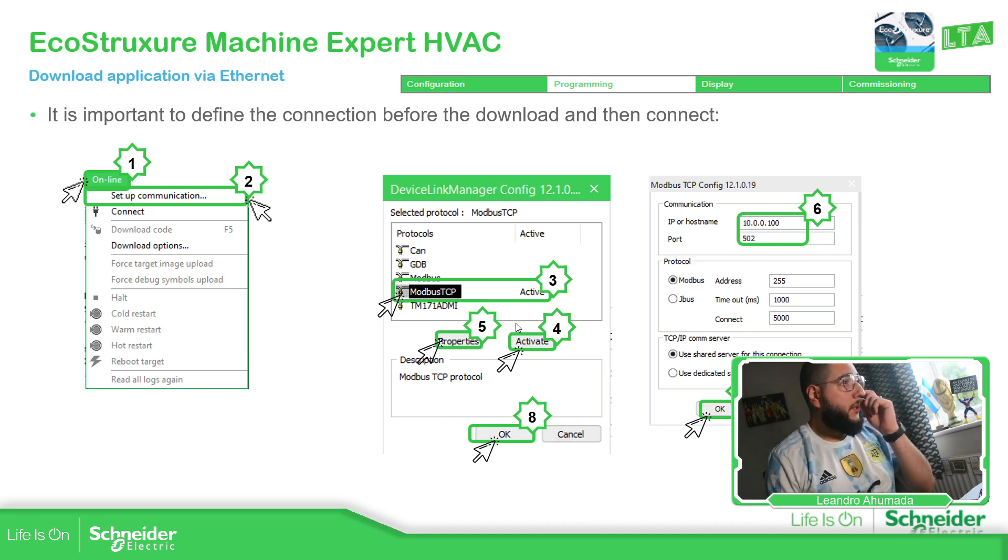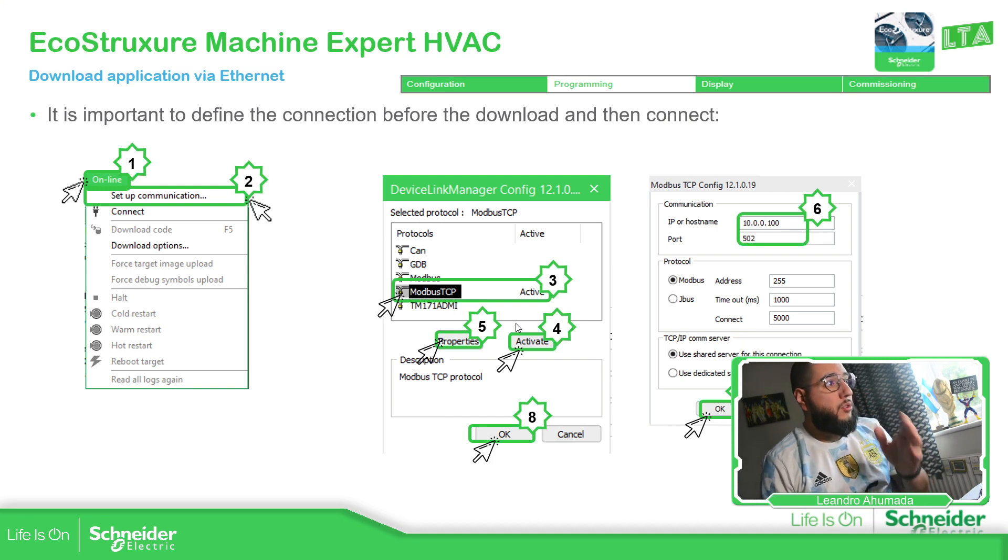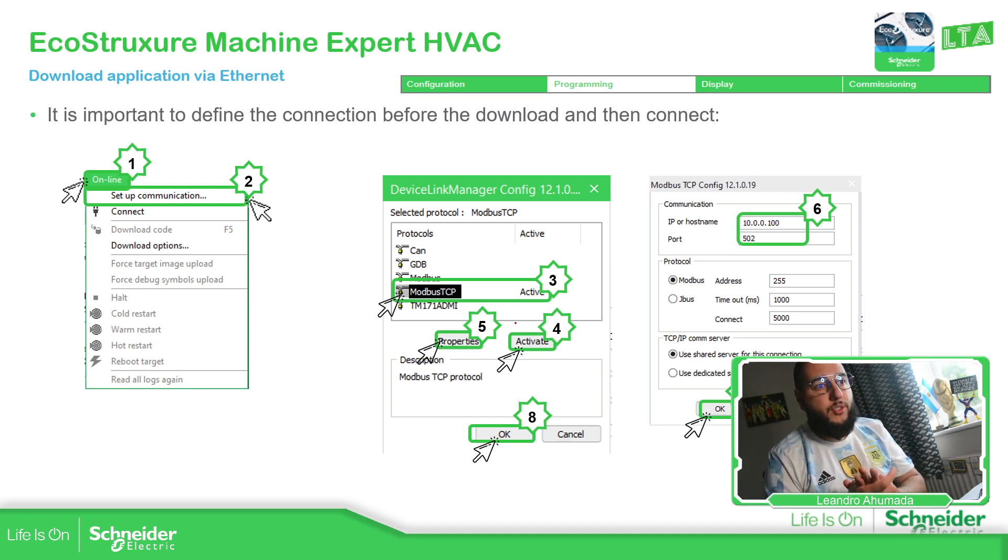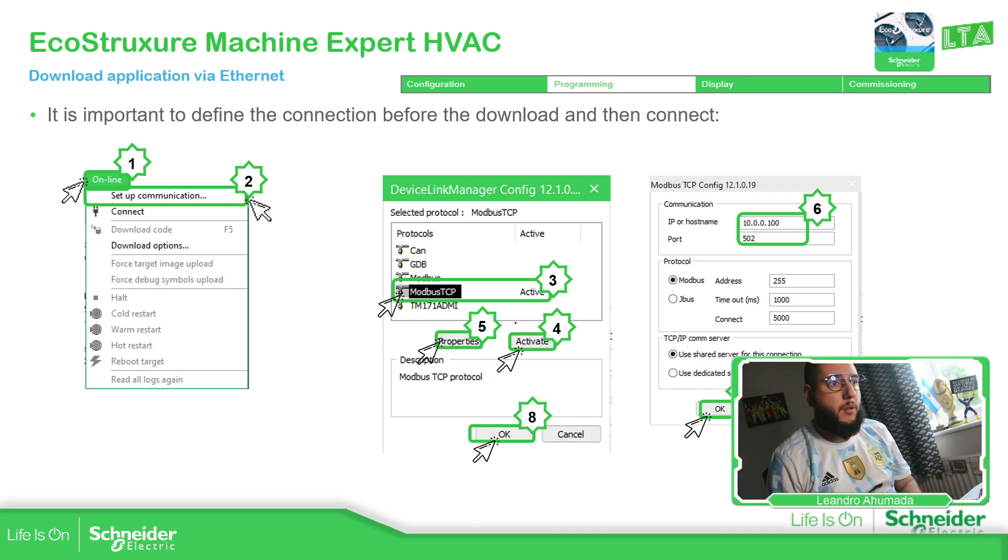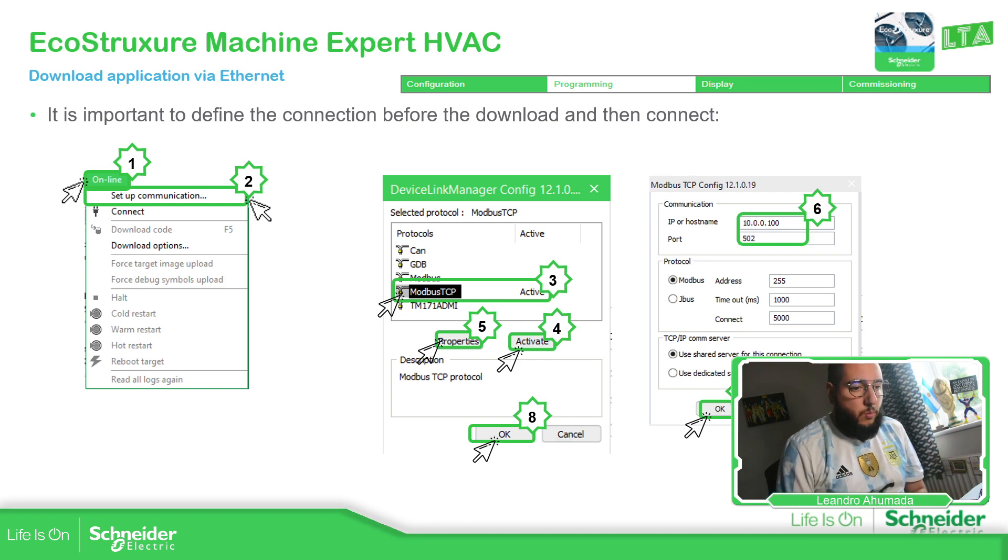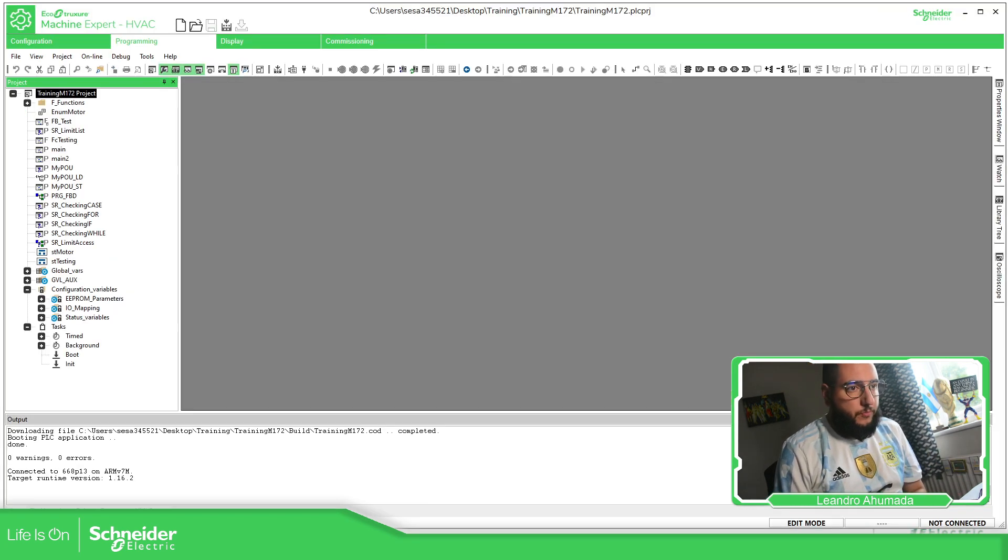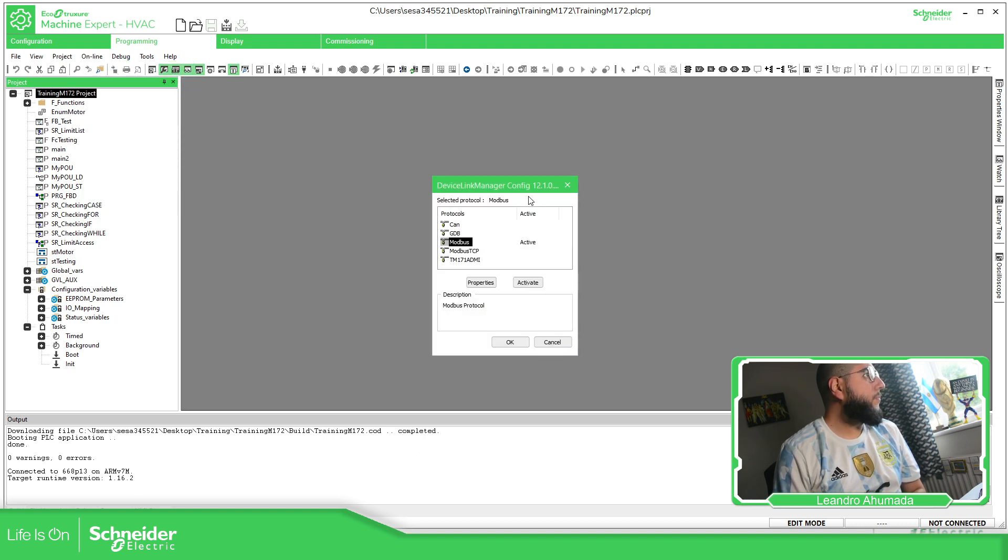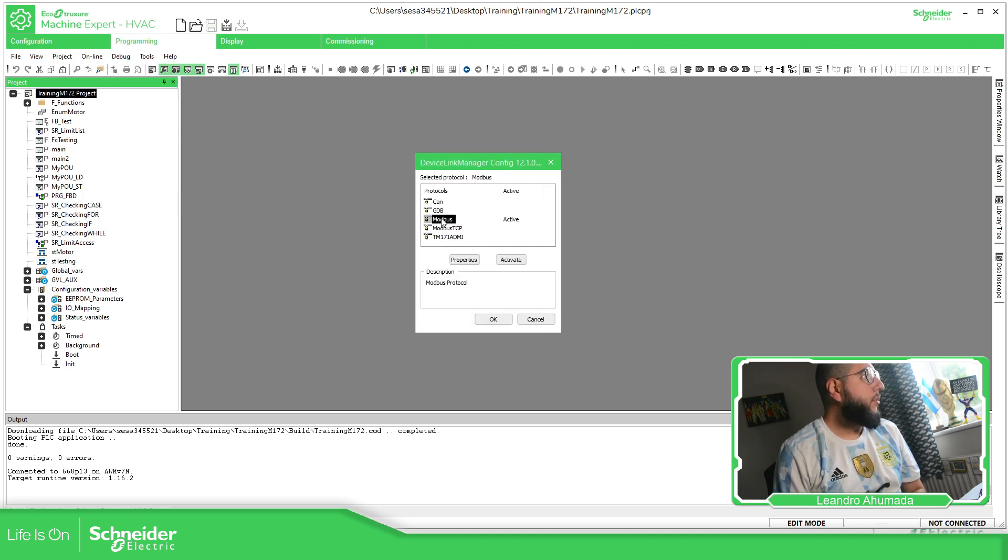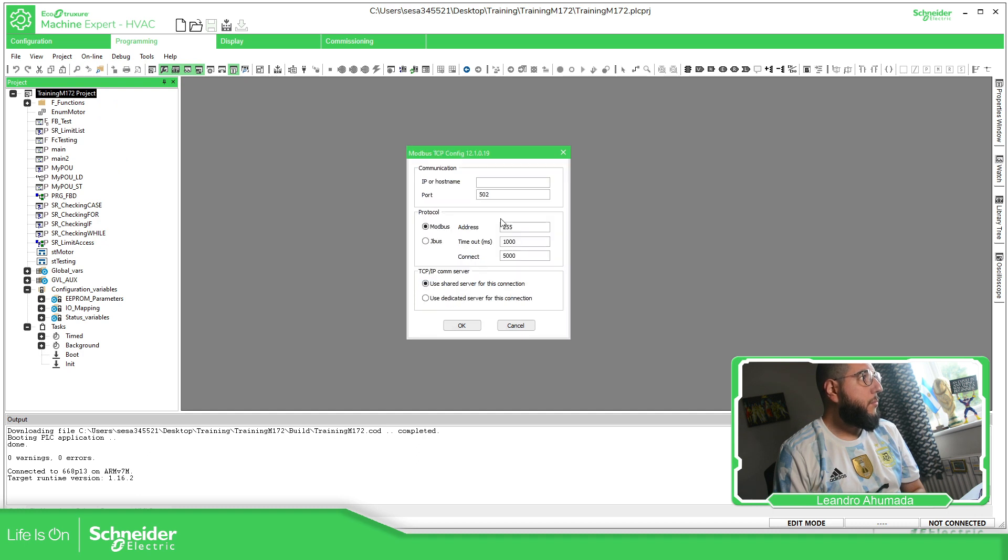Then in order to connect to the controller, we just need to do something similar that we have done with the USB. So here, online, set that communication. We just need to select Modbus TCP, activate it, properties.